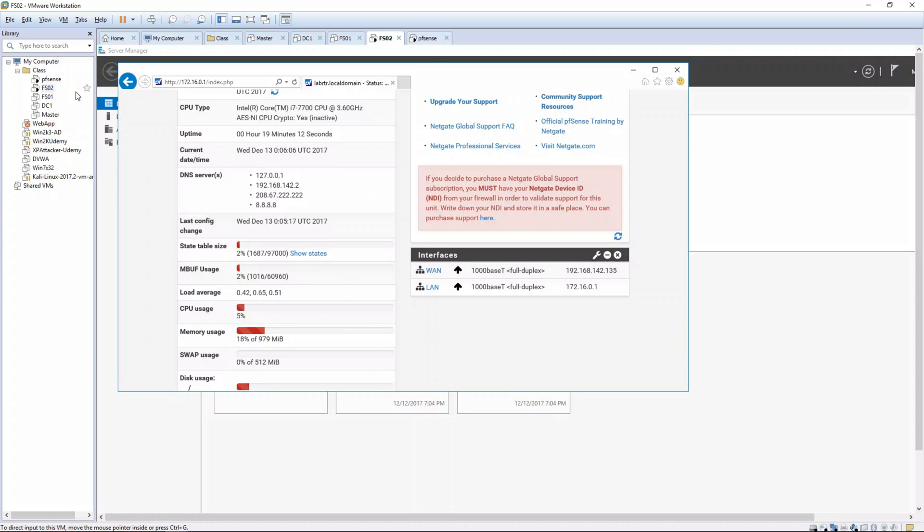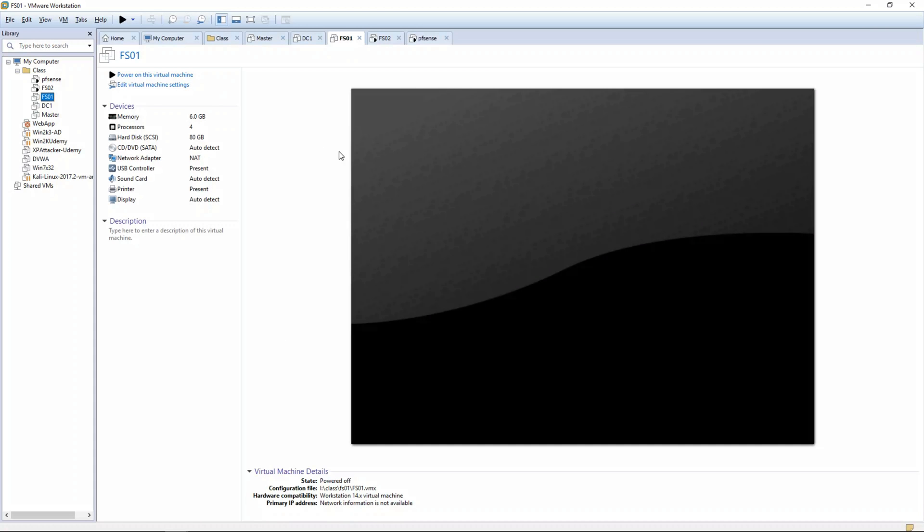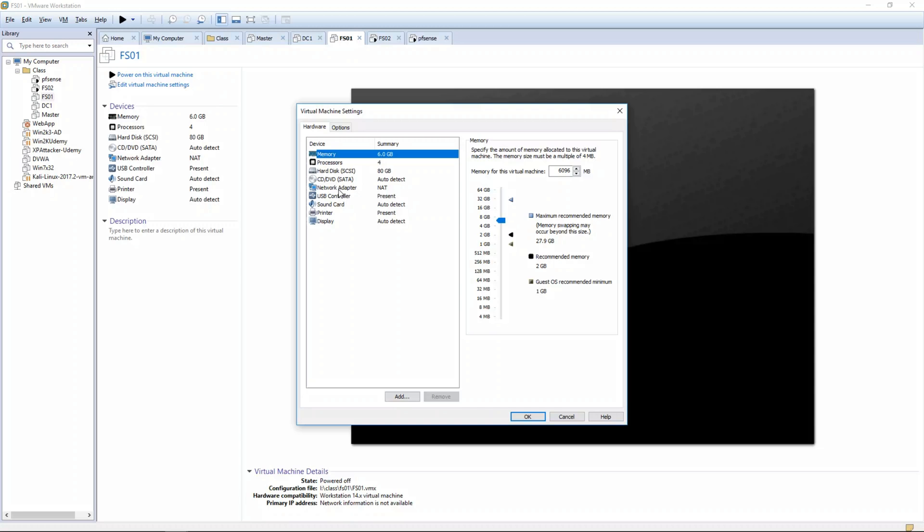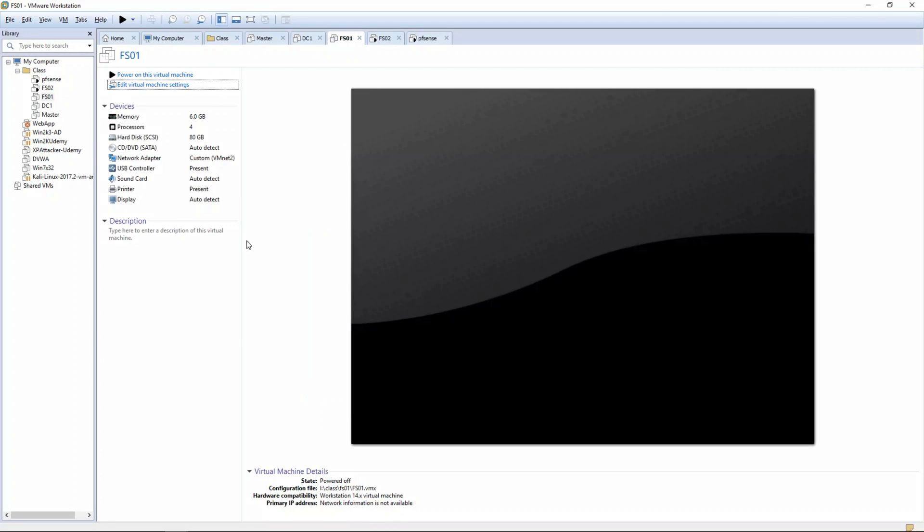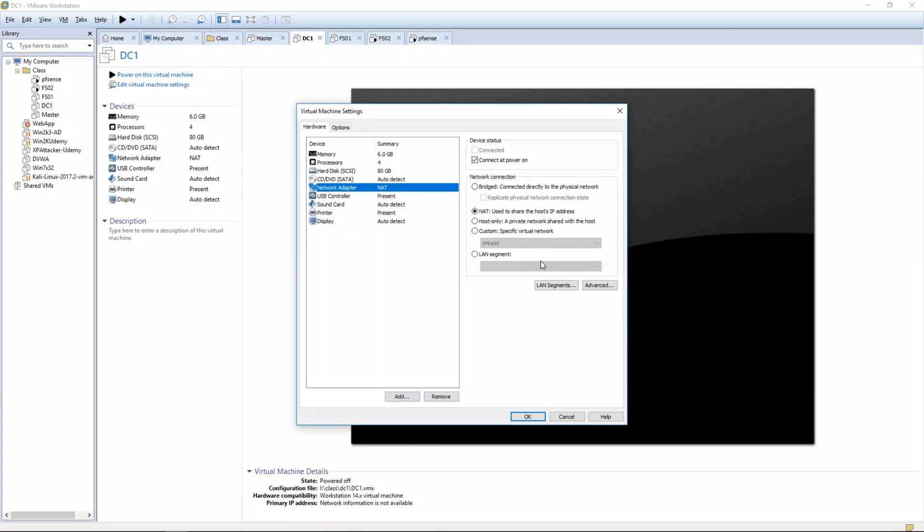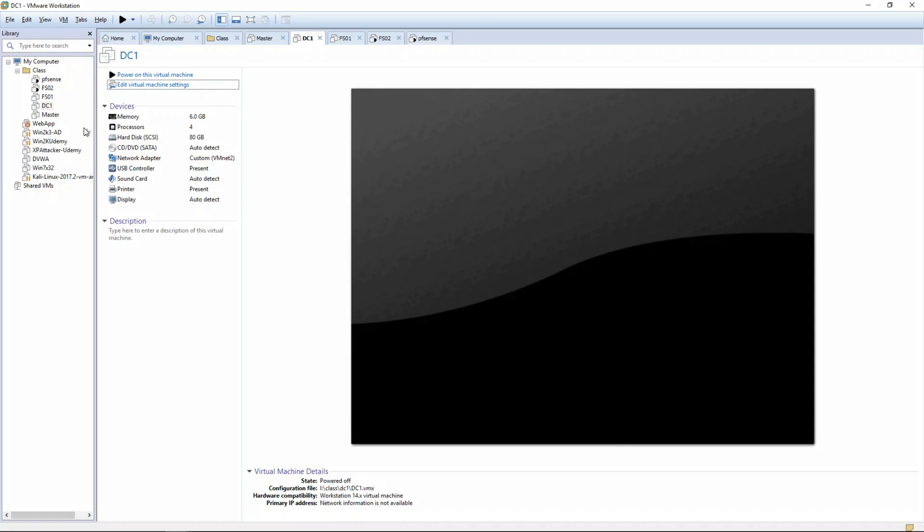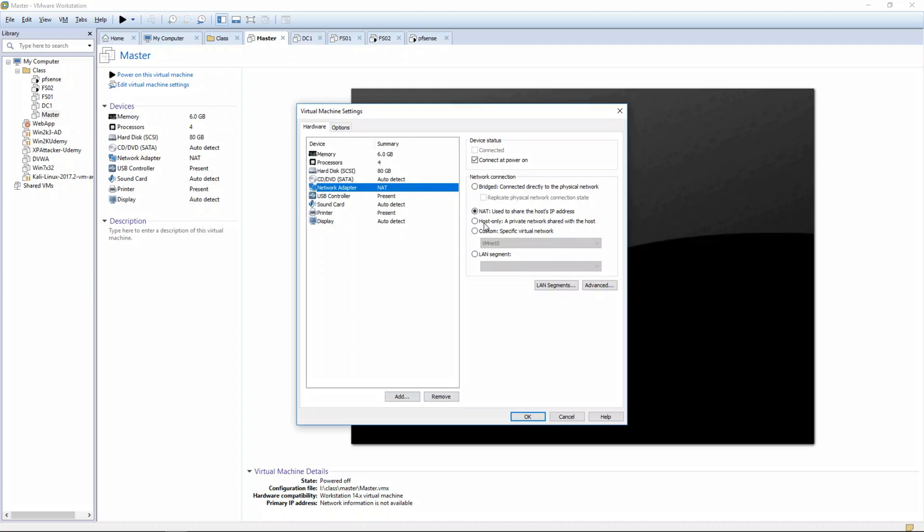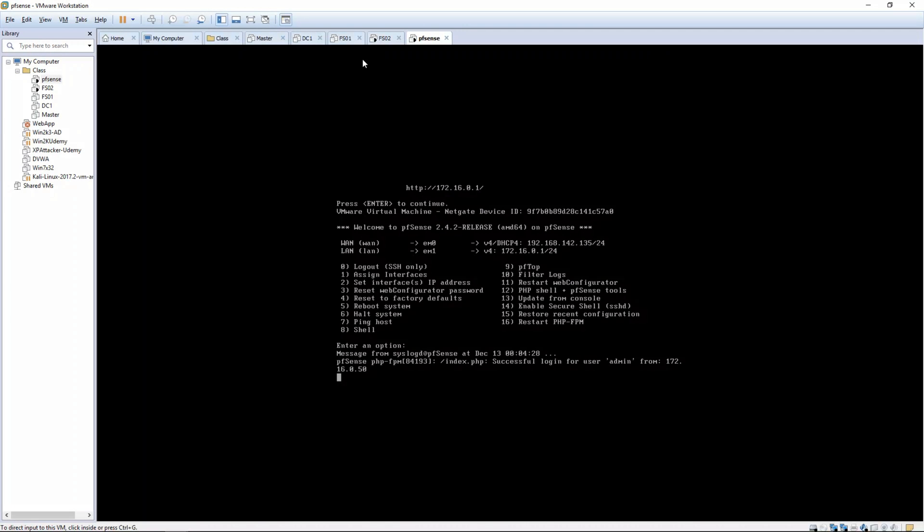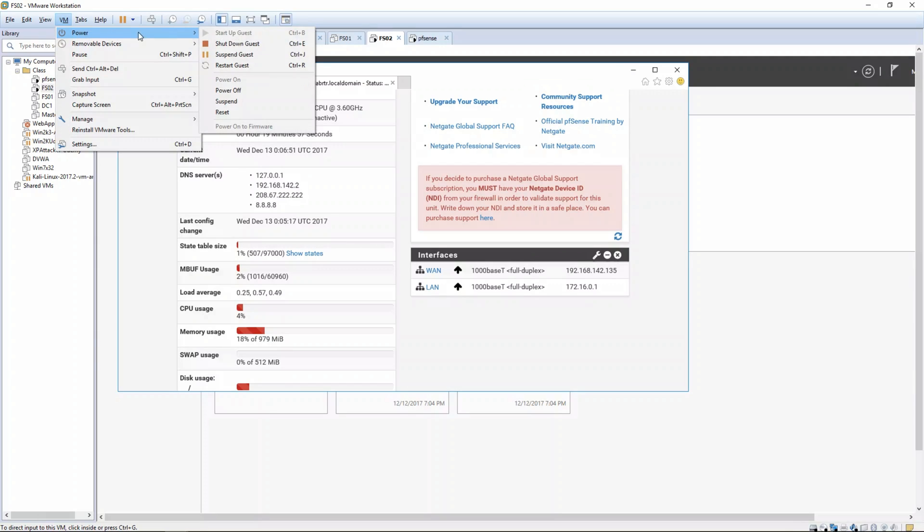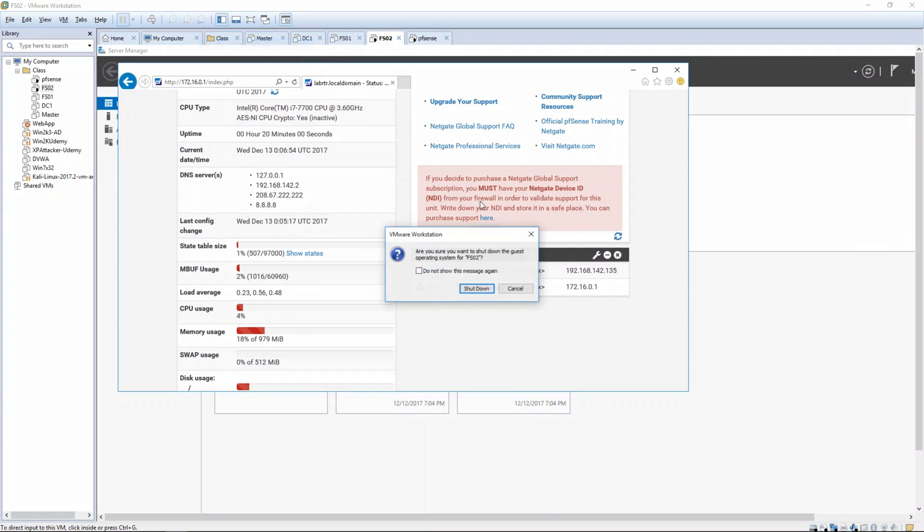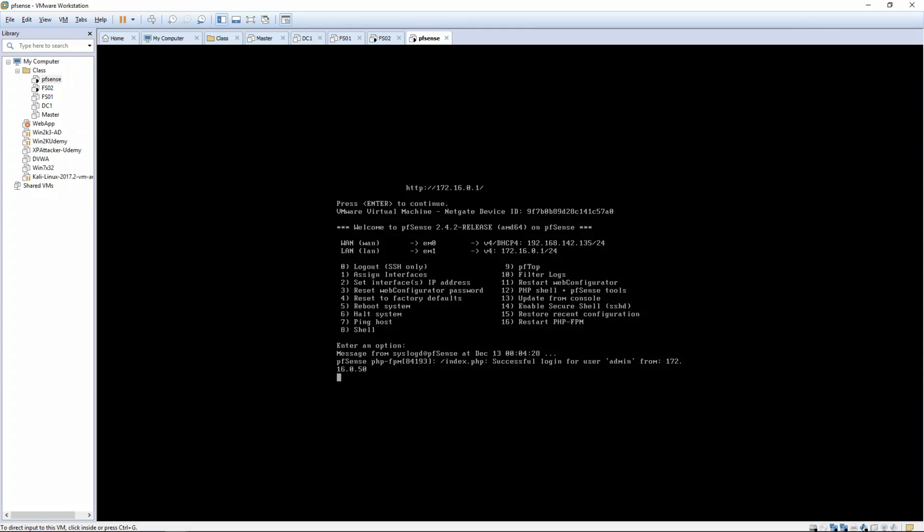So change it from NAT to VMnet2, and we're going to do that for our master as well. So that's a very basic setup for our router in our lab. We're going to shut down these VMs now. We're going to leave pfSense on for our next video. In the next video, we're going to look at setting up the Active Directory infrastructure.